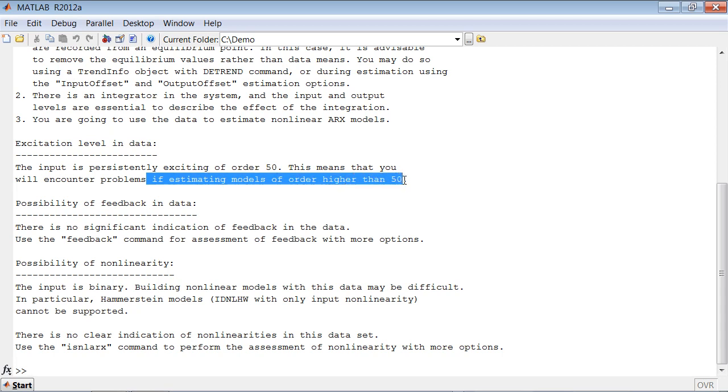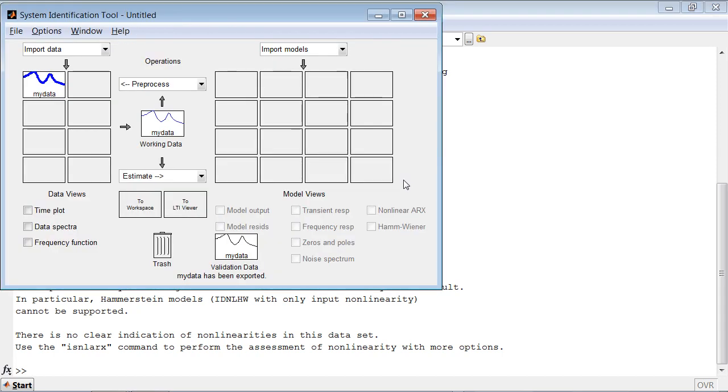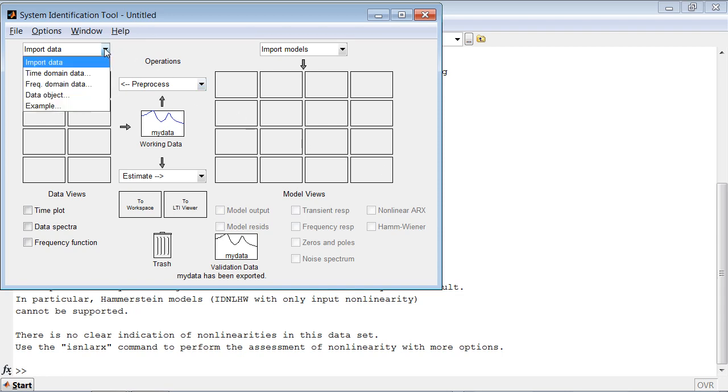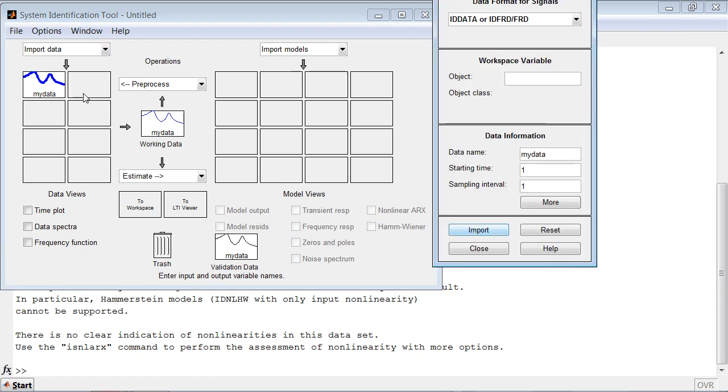When we bring the dataset in like that, System Identification Toolbox creates a special data object for representing the data. Alternatively, we could create a data object right in MATLAB using command iddata. In that case, we could import datasets as data objects.